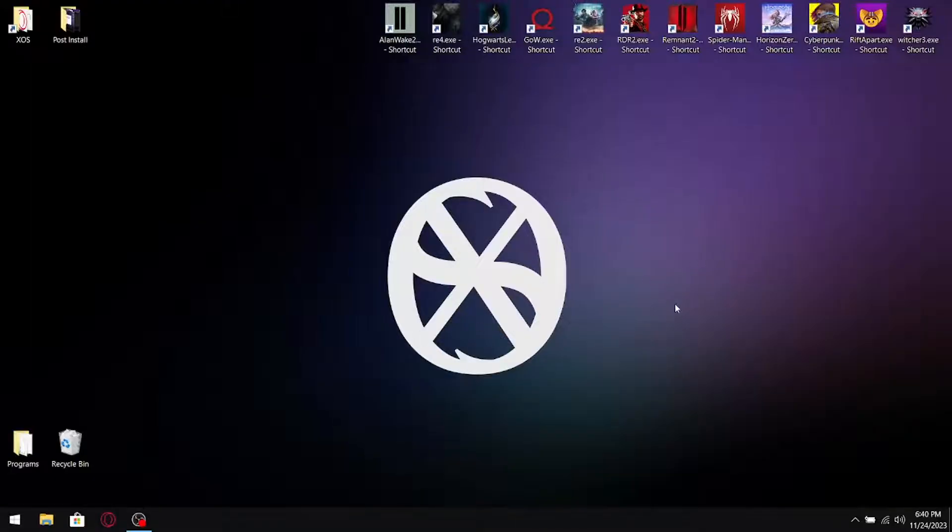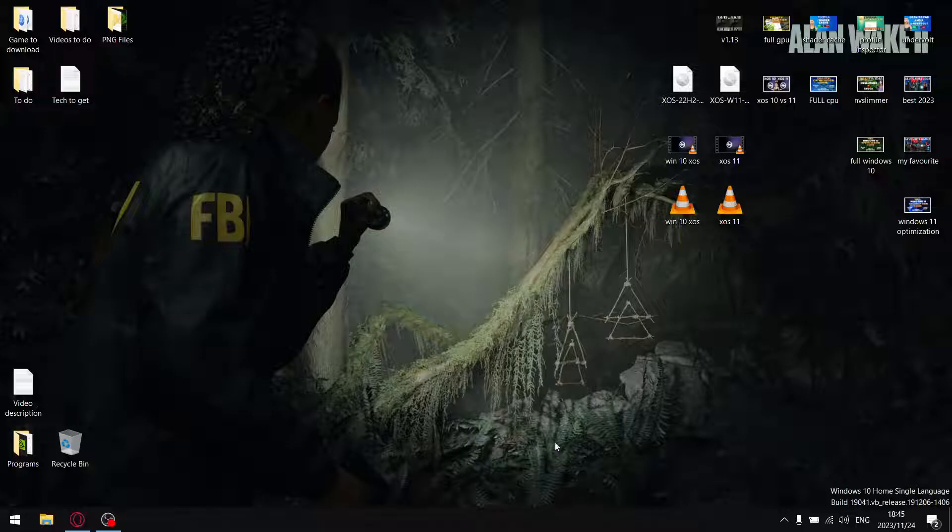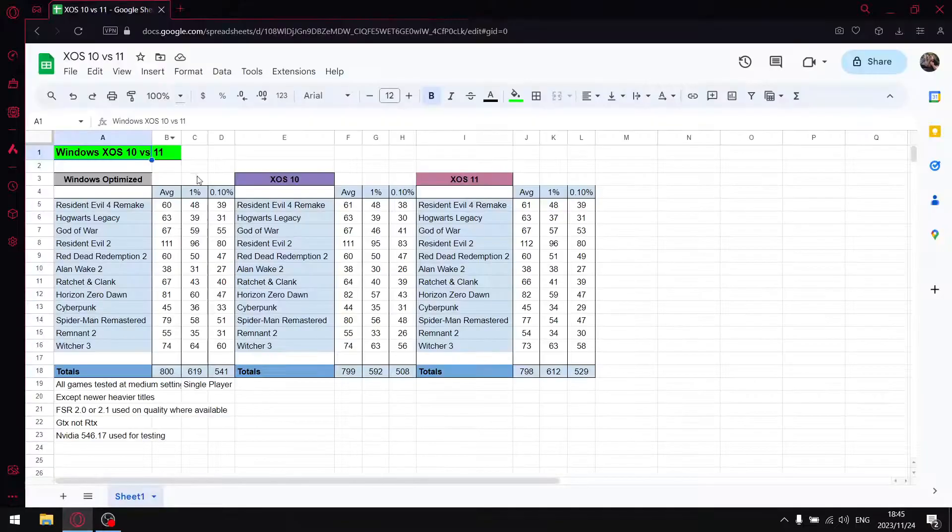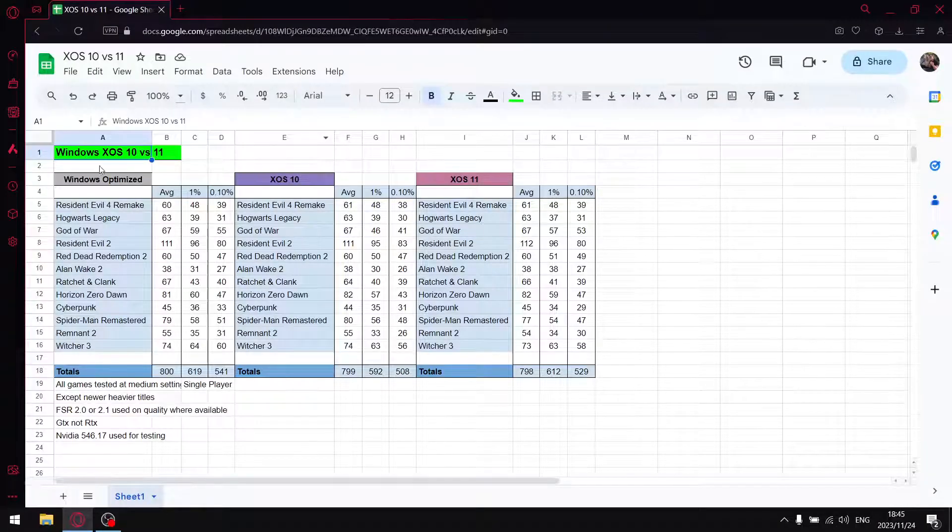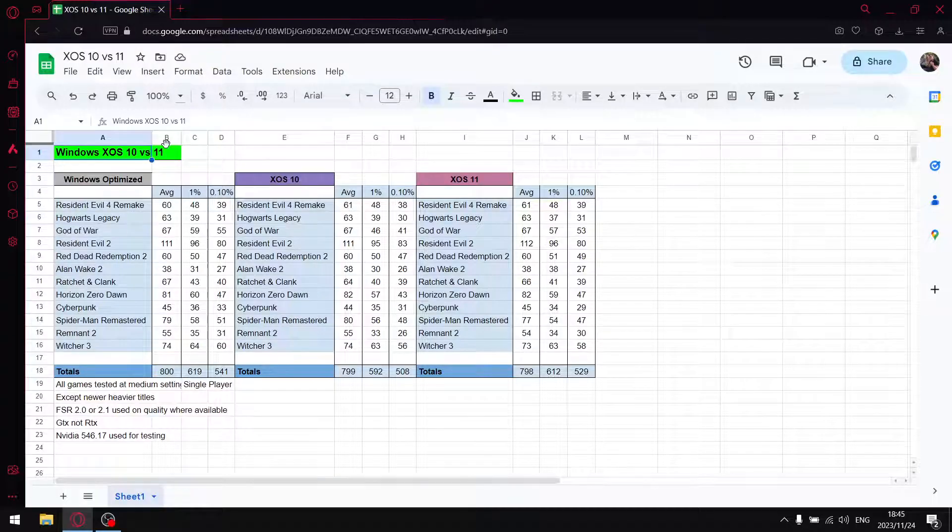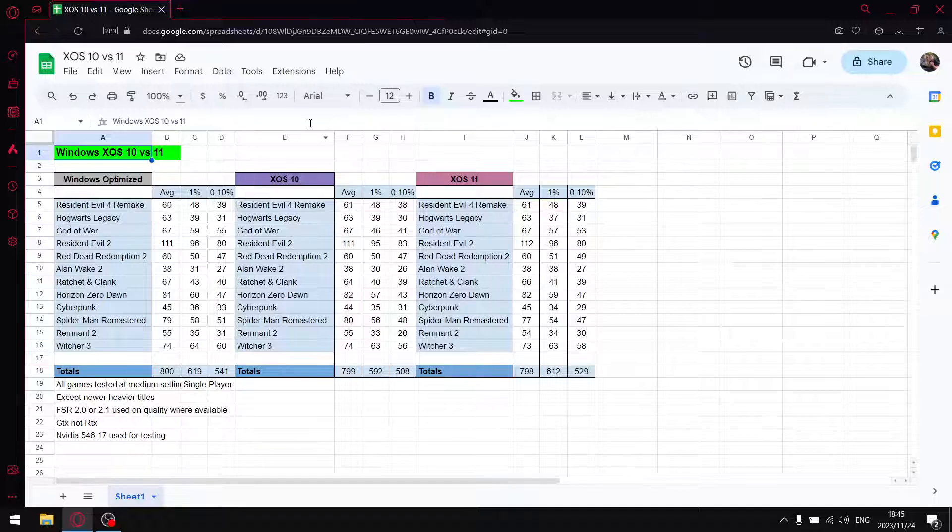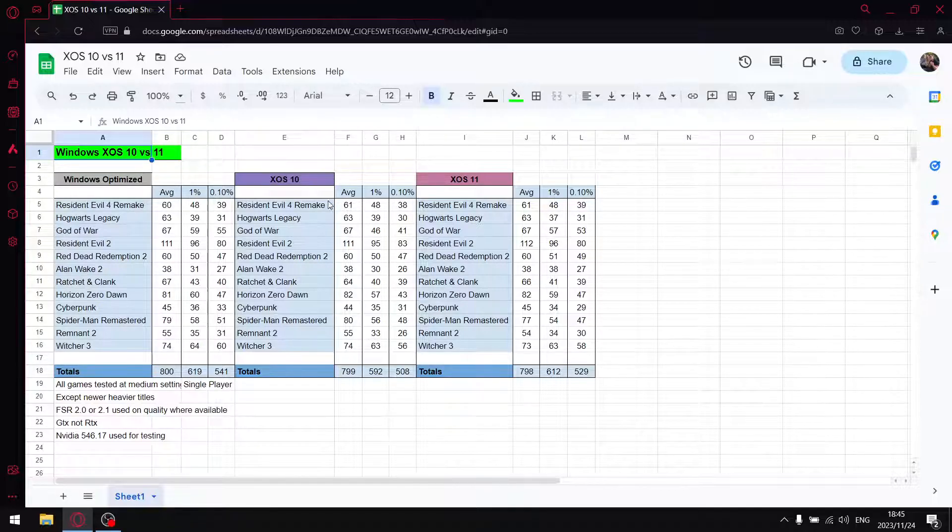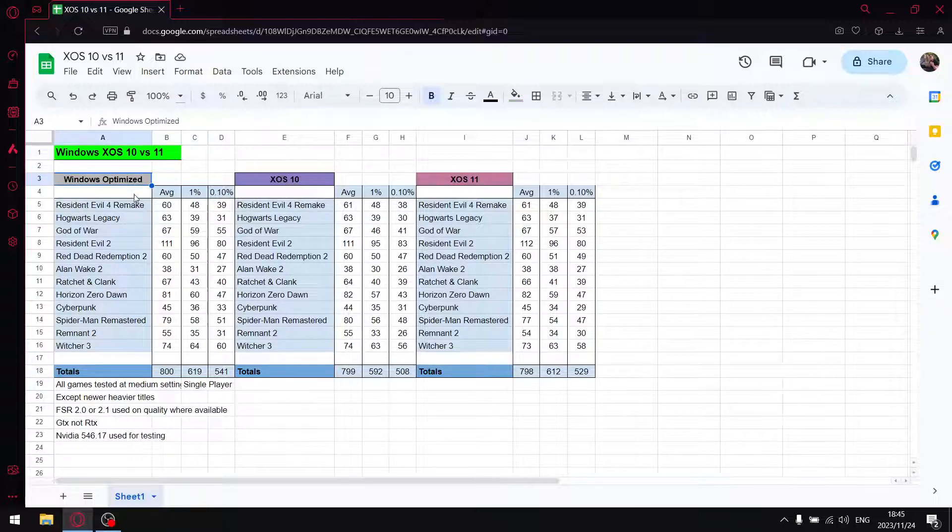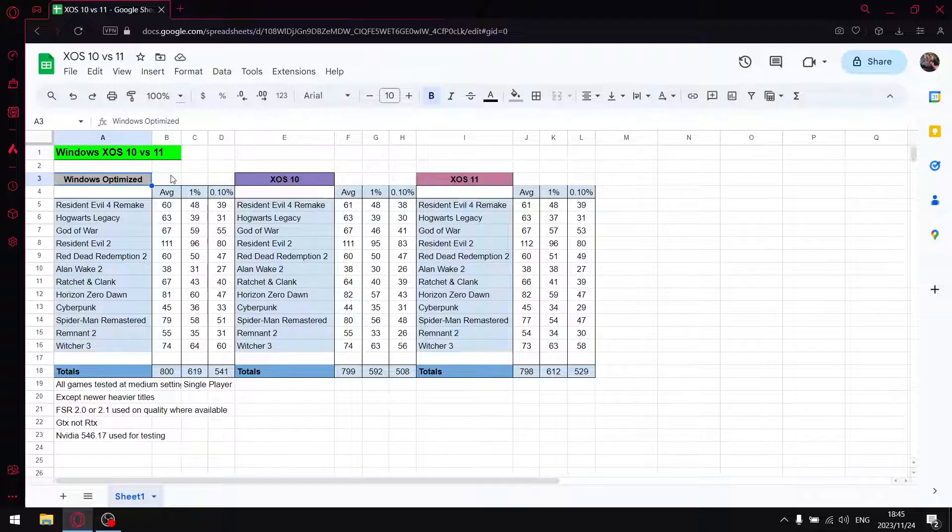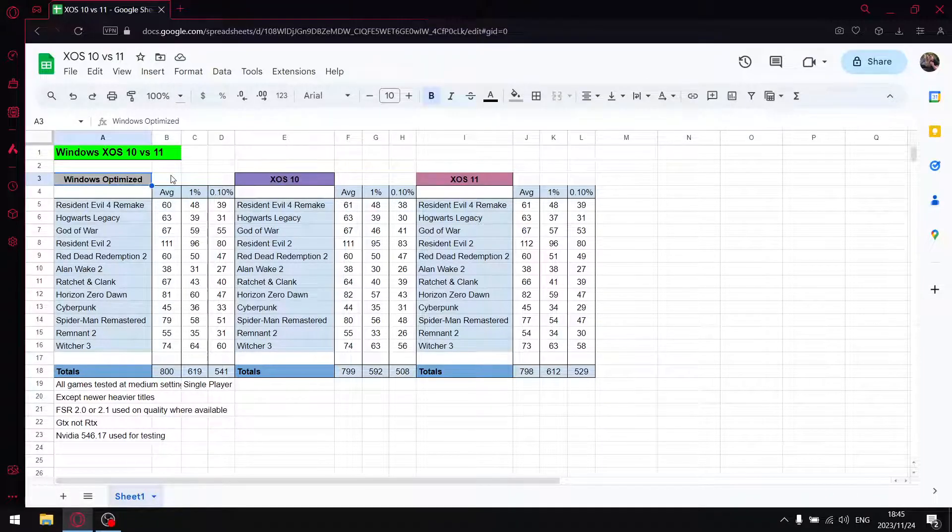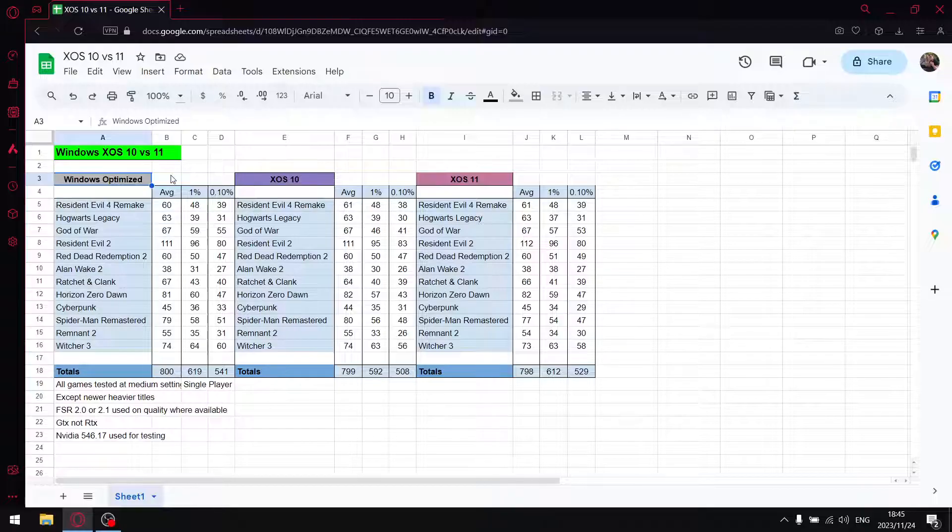That brings us to our results. As mentioned, I tested Windows 10 XOS versus Windows 11 XOS, the latest versions. Then I compared that to my Windows optimized, my personal build of Windows which is completely updated to the latest version with all my optimizations applied.